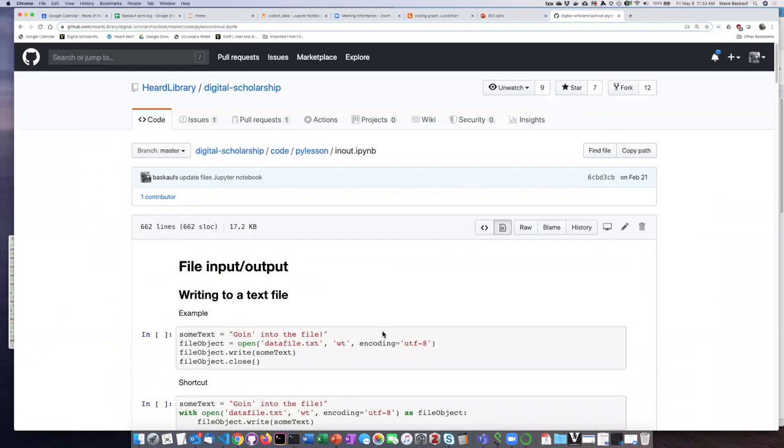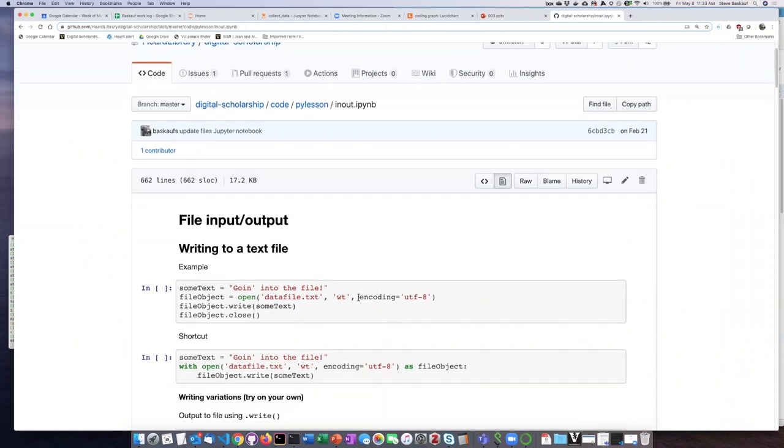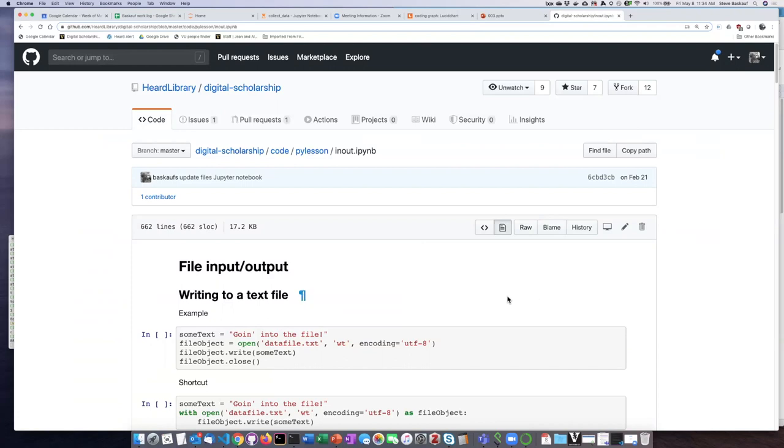As I said in an earlier lesson, GitHub renders these notebooks so that they look like a Jupyter notebook, but they're not actually runnable on GitHub. In order to be able to run this notebook, I'm going to have to download it to some place that I can find on my local computer.